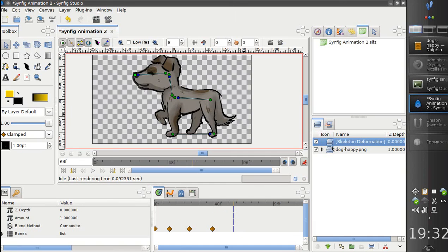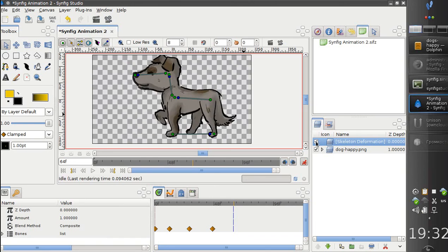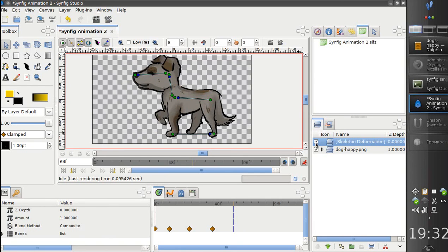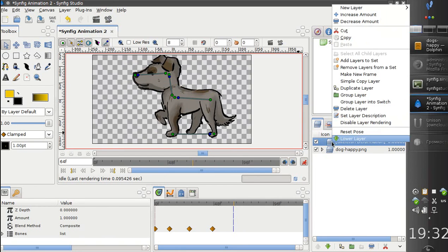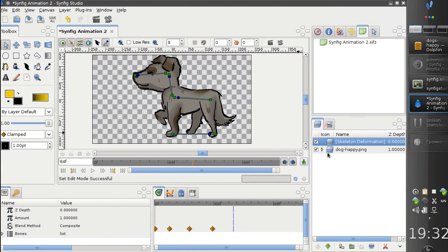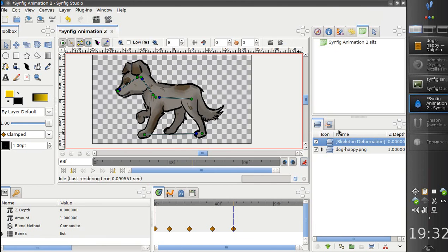And of course we can switch back to initial position and make some tweaking if we want to. Also we can reset the pose at any moment. This is without a problem.